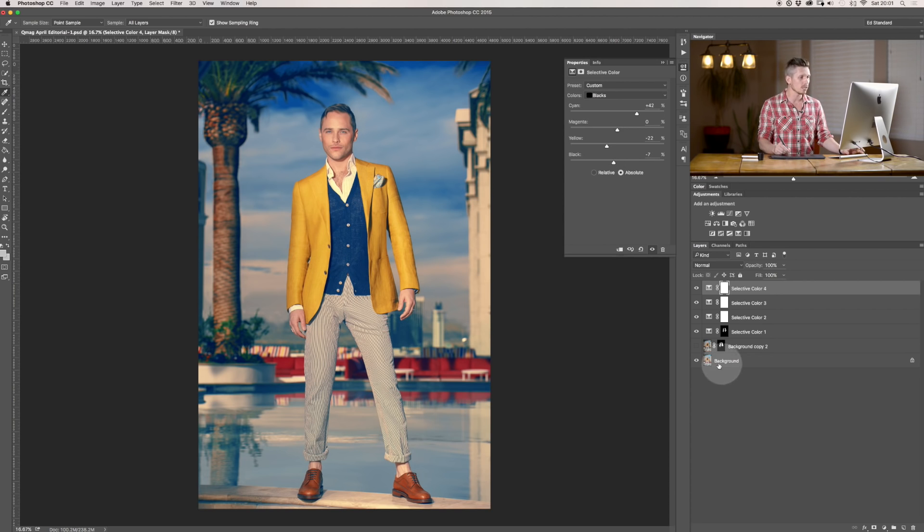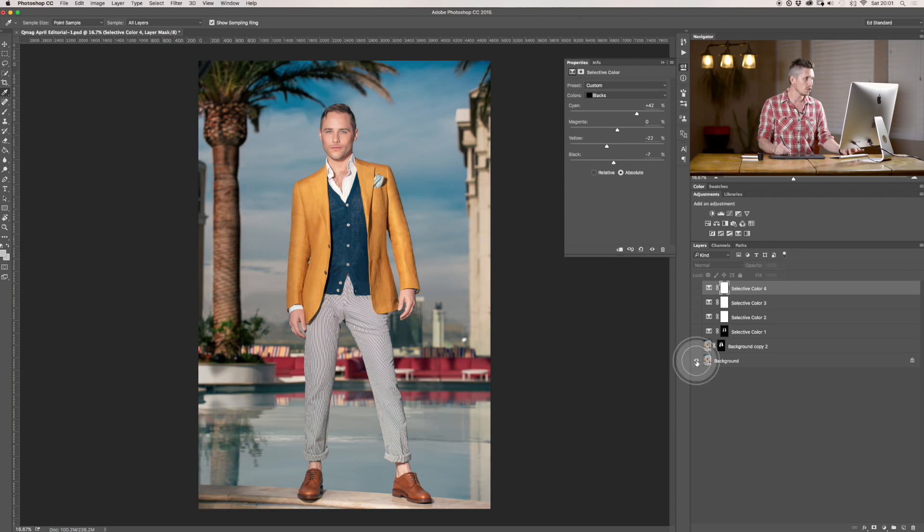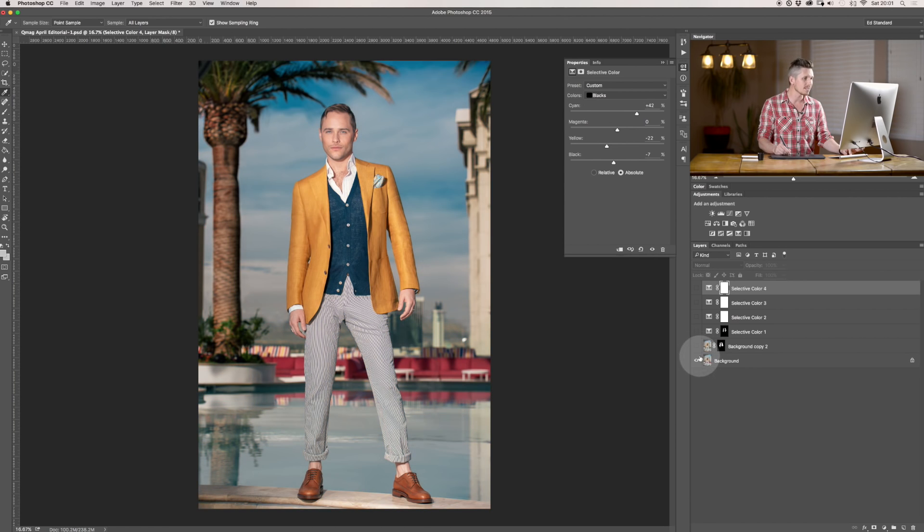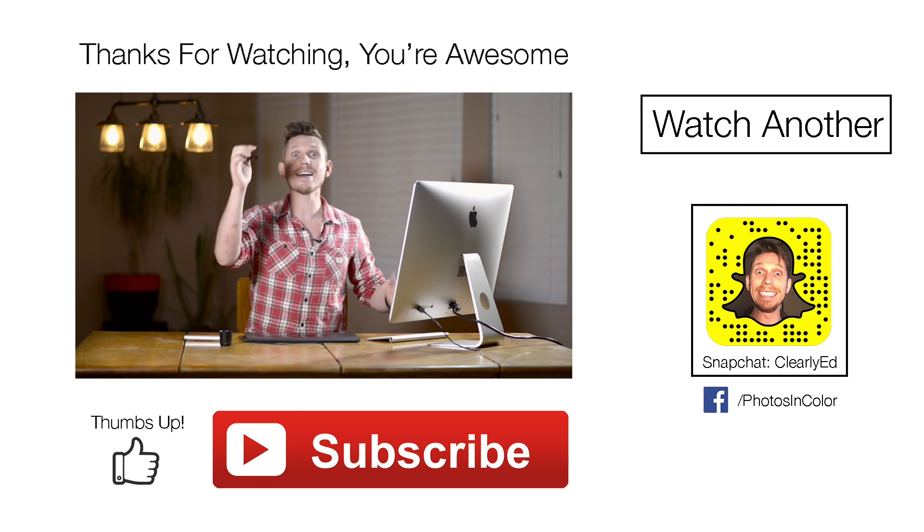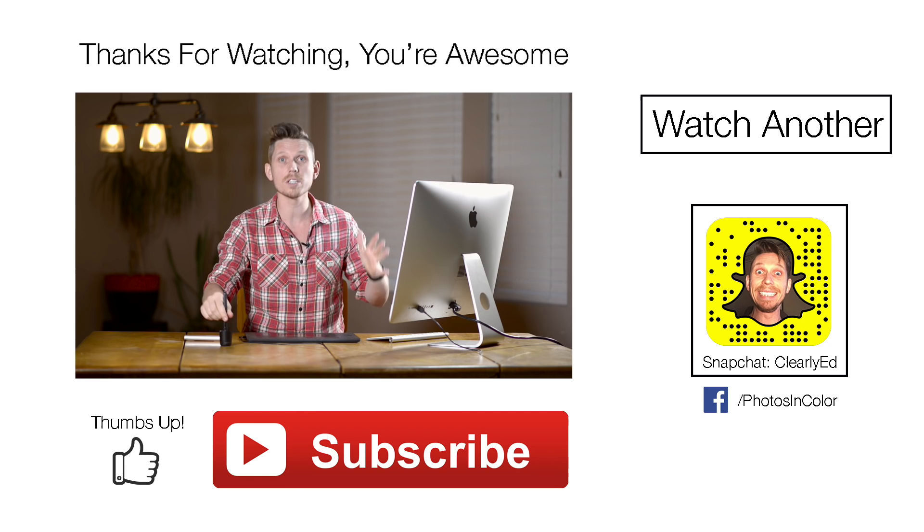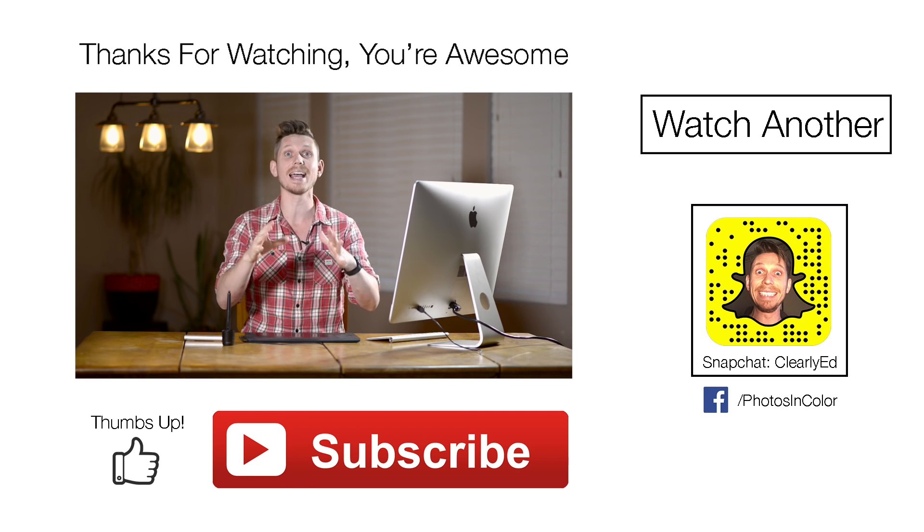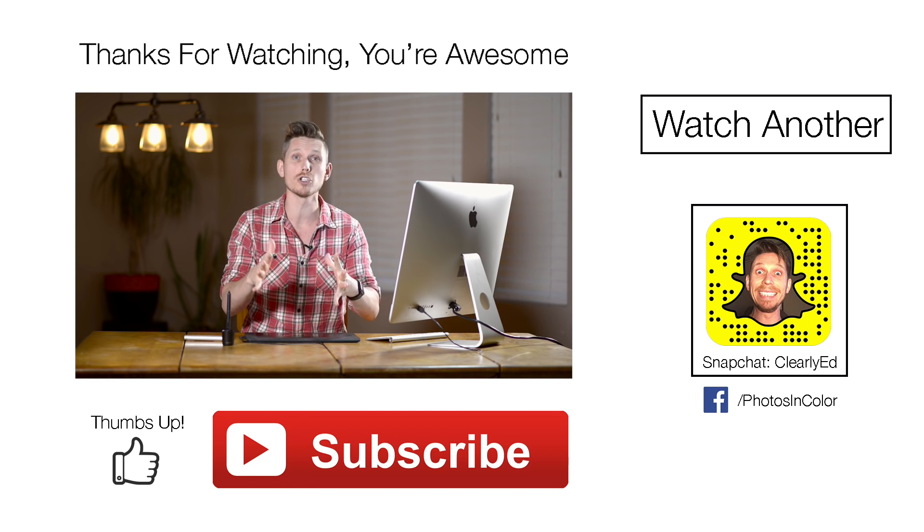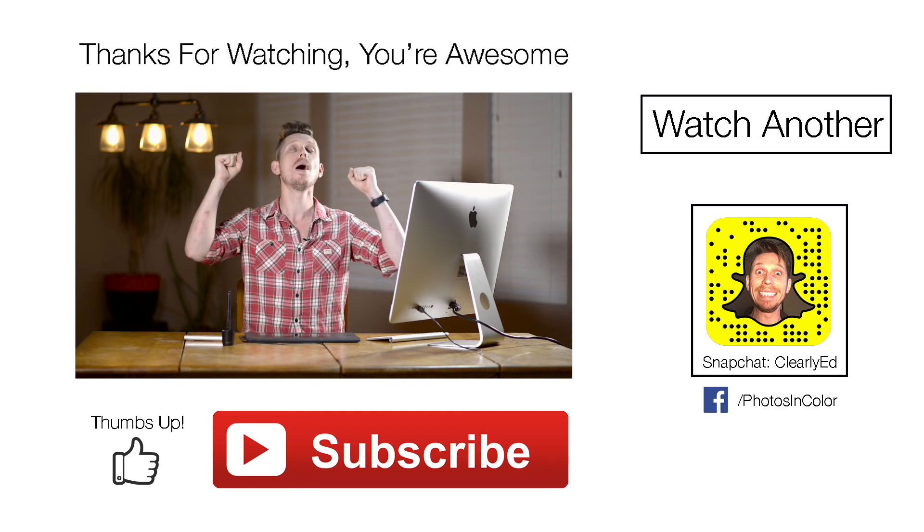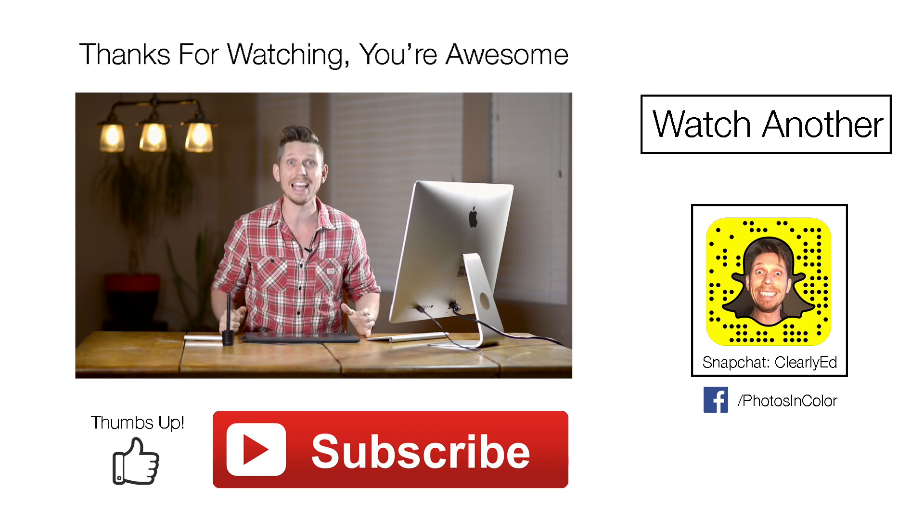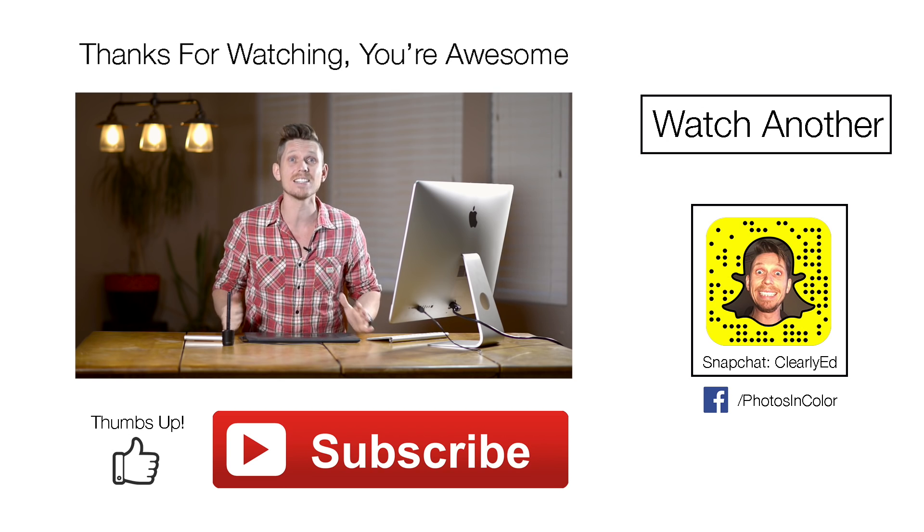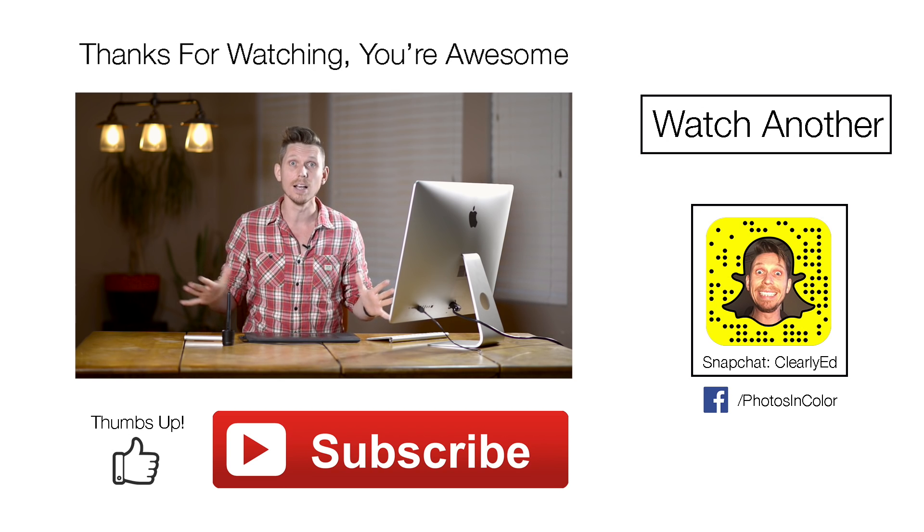Okay, so let's look at the before and the after. Just using that one tool. Massively powerful. So, that there is how to use the Selective Color adjustment layer inside Photoshop and how powerful it really is. It's amazing.